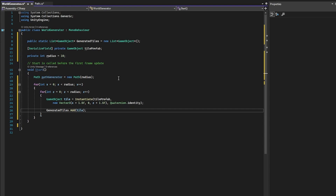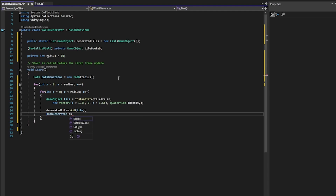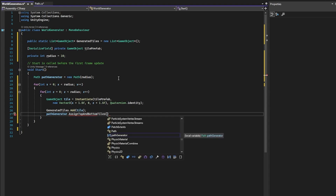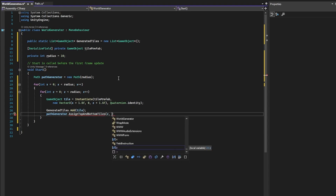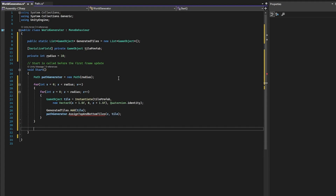Now while we're in the world generator, let's define a few functions which our path generator will contain. The first one being assignTopAndBottomTiles — this will take the z-value followed by our tile. If we break out of our for loops, we know that our world is generated, and after that generation has happened, we want to generate the path. This is going to be another function in the path generator called generatePath. Now we've pretty much defined our world generator — let's move over to the path script and create these functions.